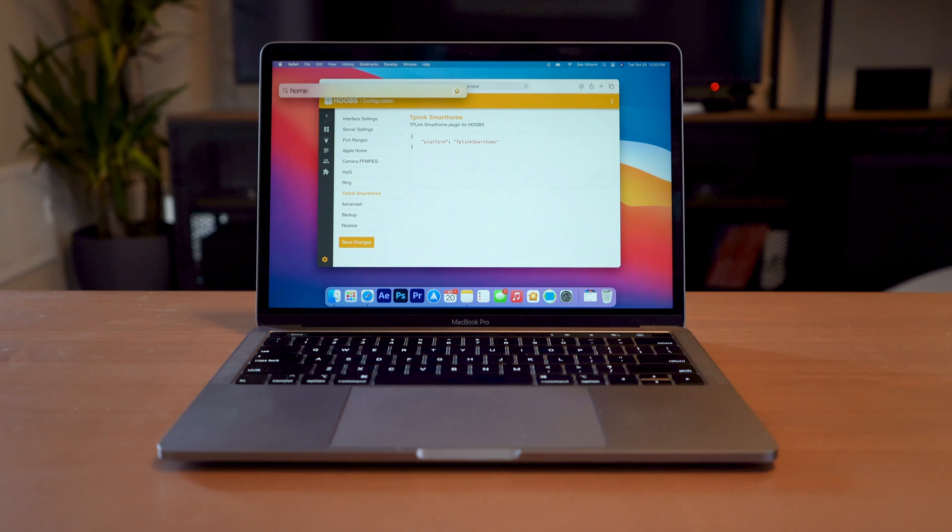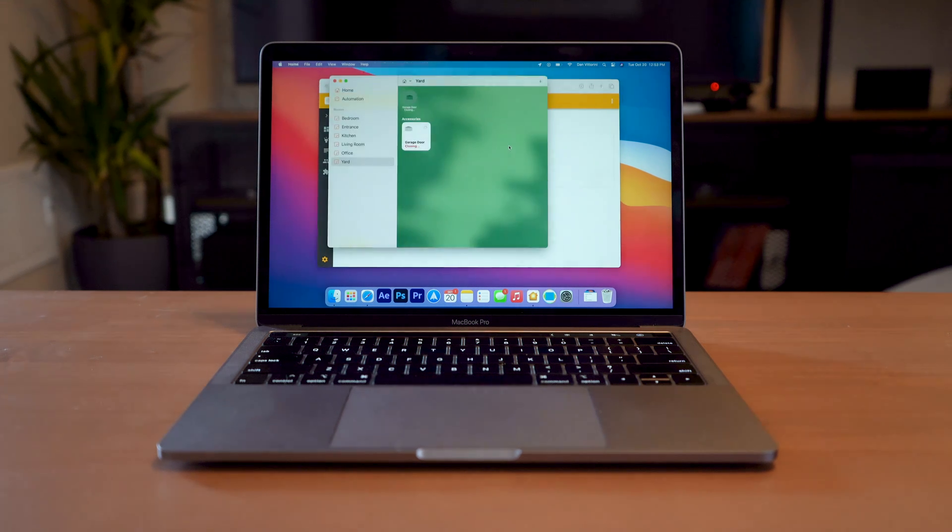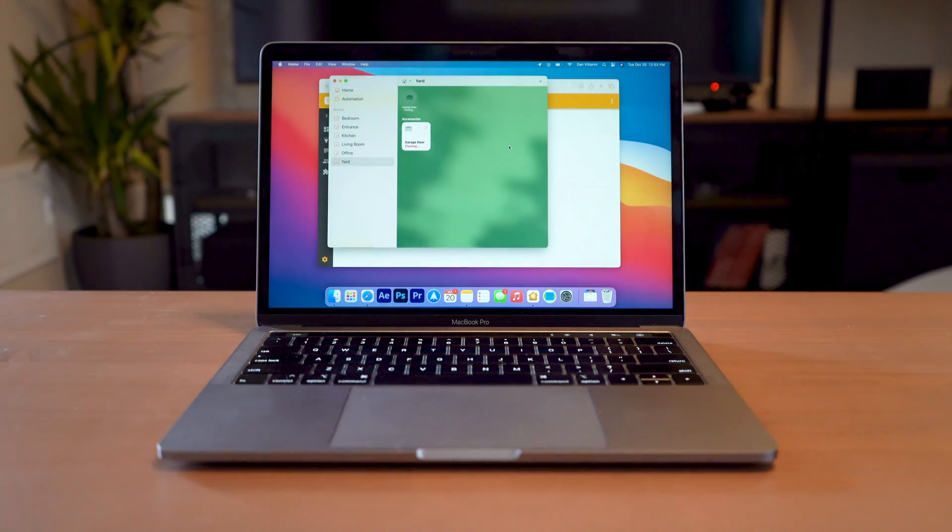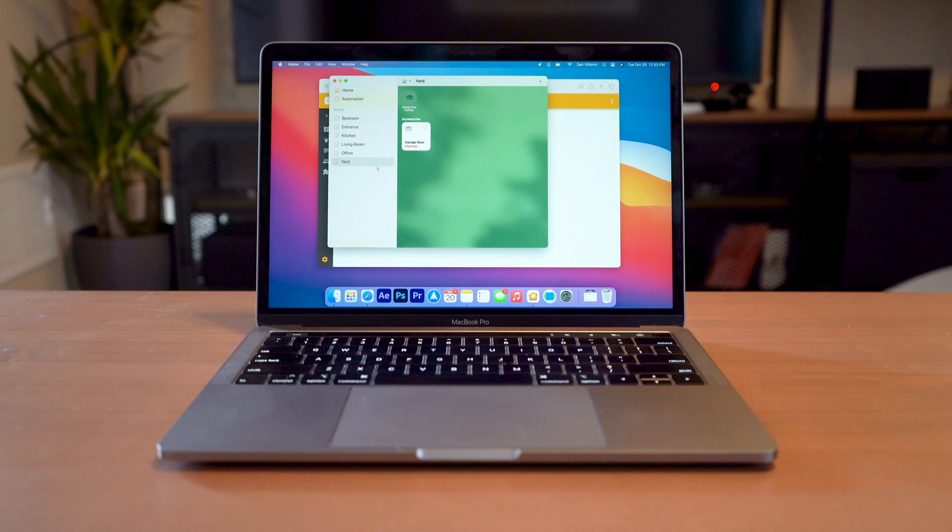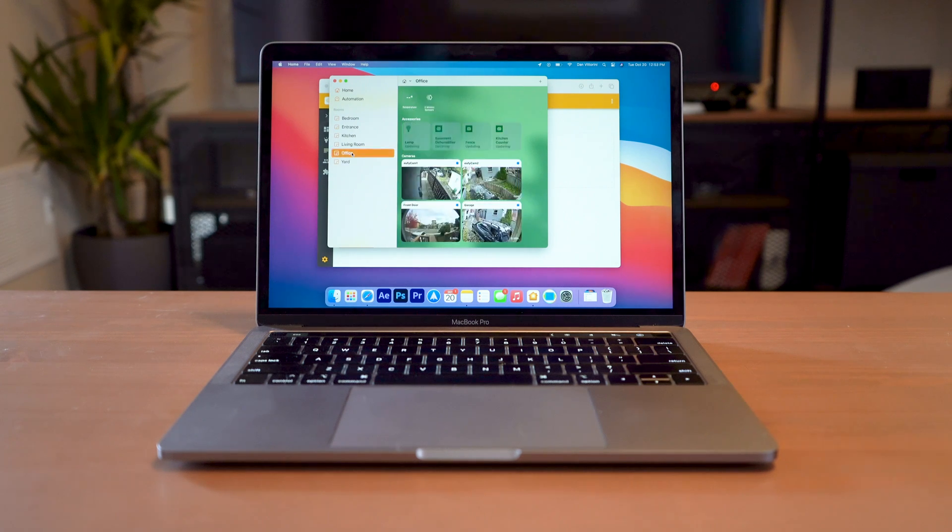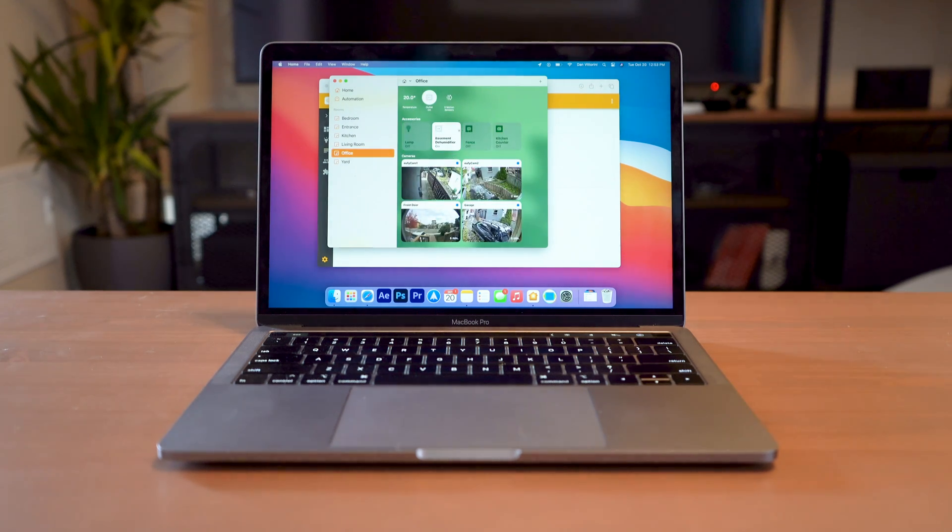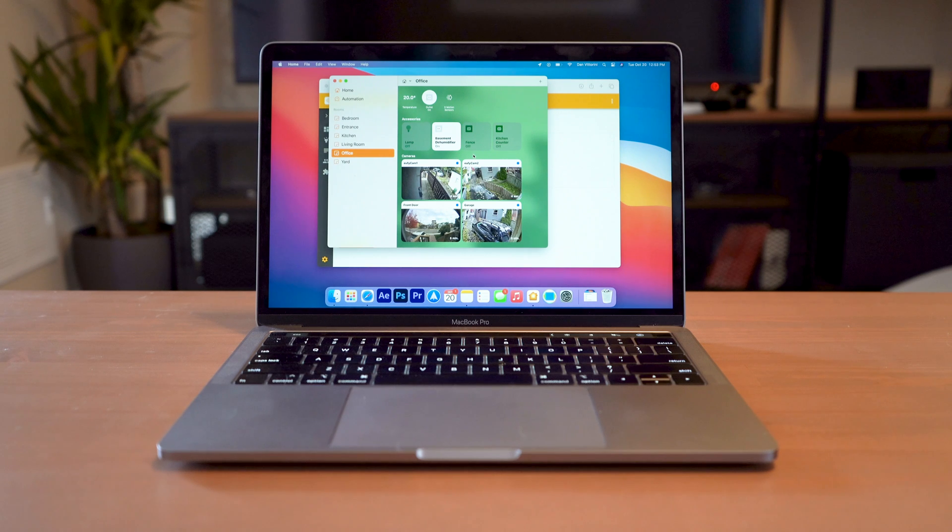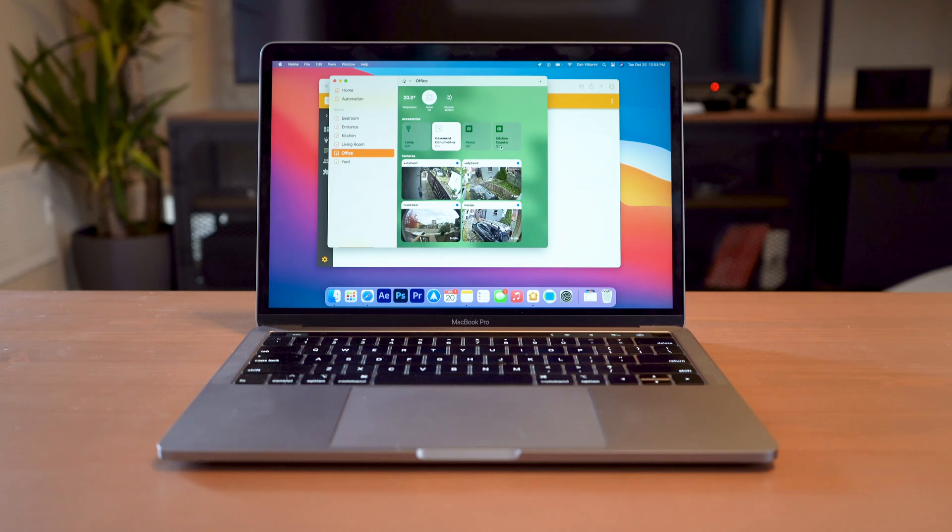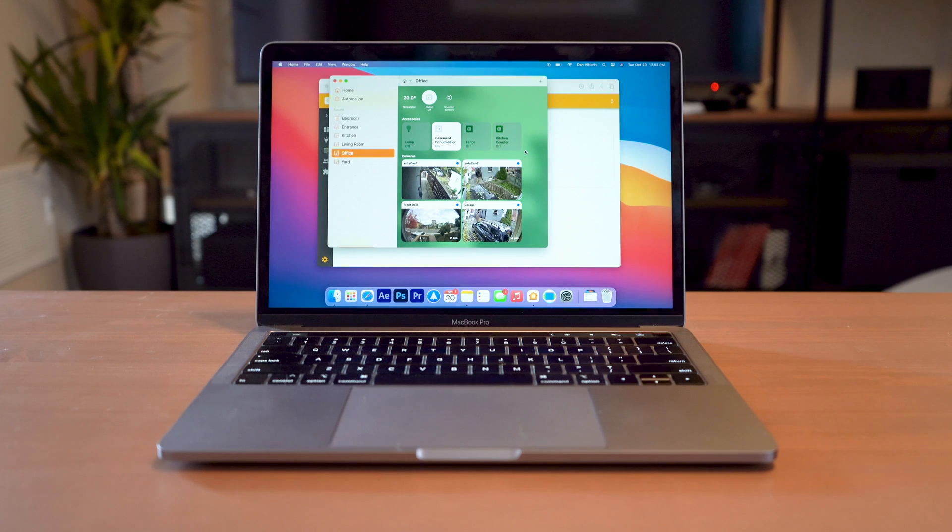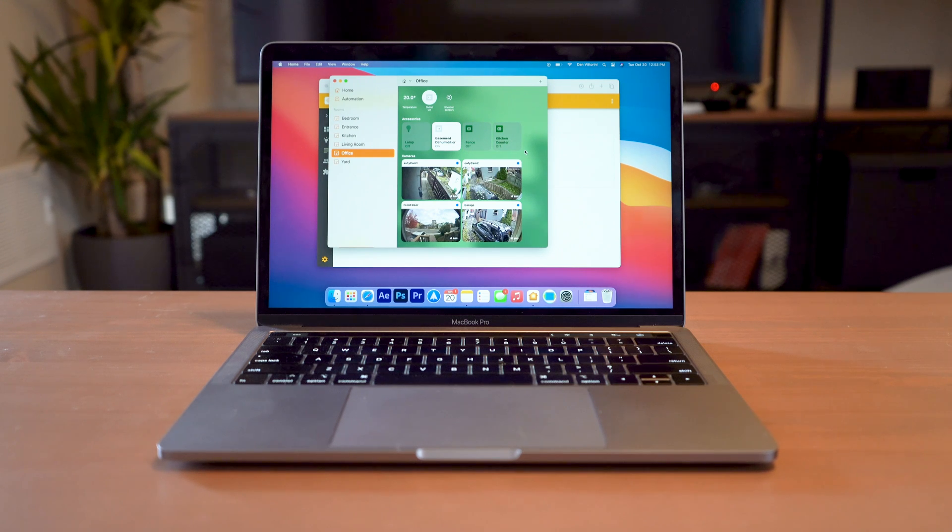So now when you go to Home, by default, mine are all added into office. So now we've got things like basement dehumidifier, we've got our lamp, our fence, our kitchen light. All of those are automatically added to wherever your bridge is set, which is my office.